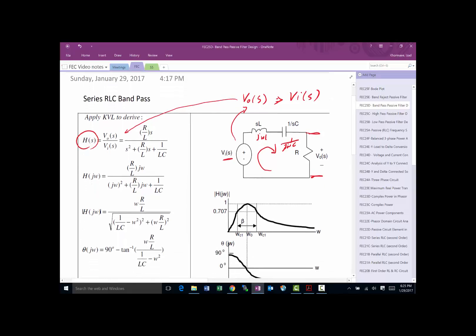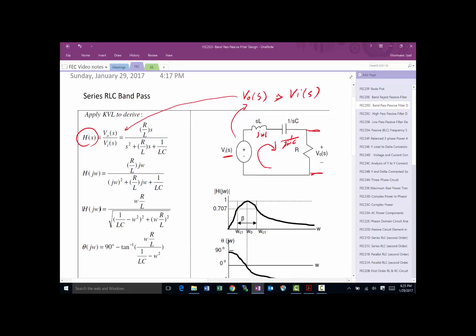The next step is to find where the half-power points are. For a bandpass filter, at frequencies below ωC1 and above ωC2, very little or no energy passes through to the output. Between those two cutoff frequencies is the passband. So there is a stop band on each side and the pass band in the middle. The cutoff frequencies ωC1 and ωC2 are both where the half-power happens.